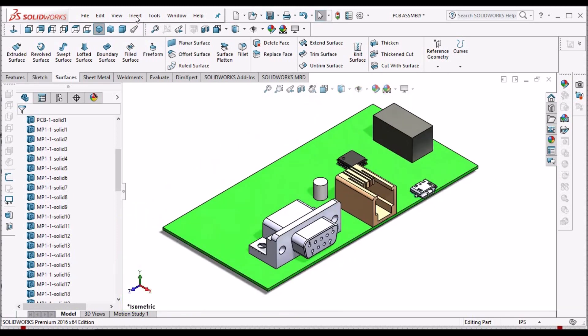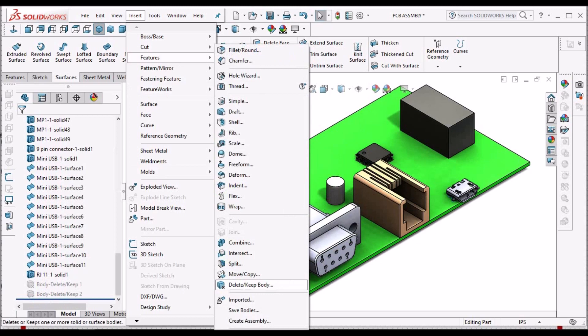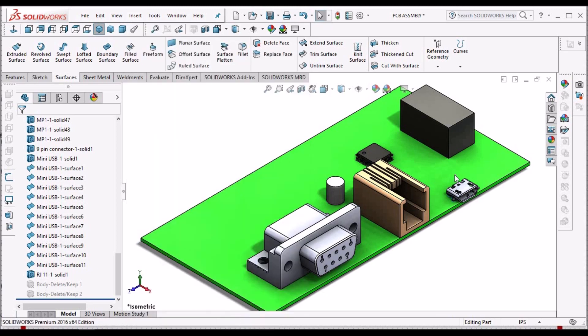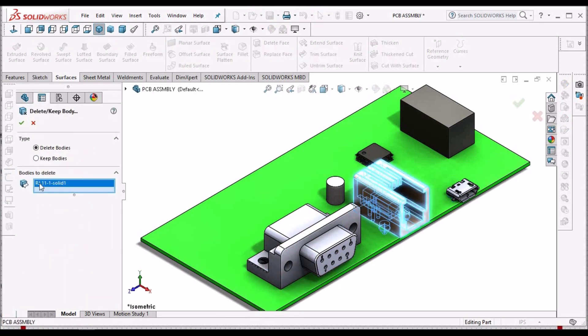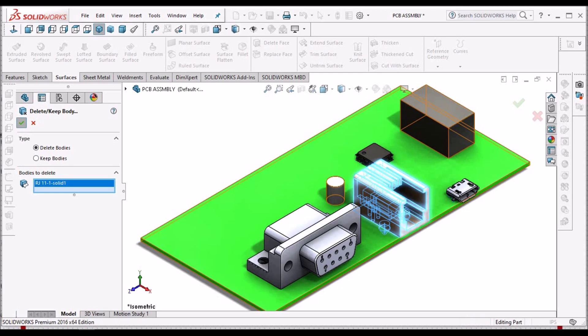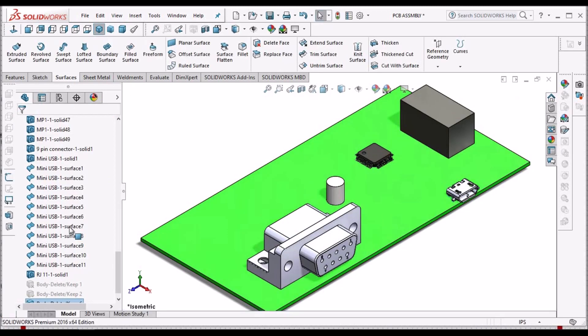So to avoid such problems, we have to go to insert features and delete keep body option, and we have to select any component to delete. So the component is removed.